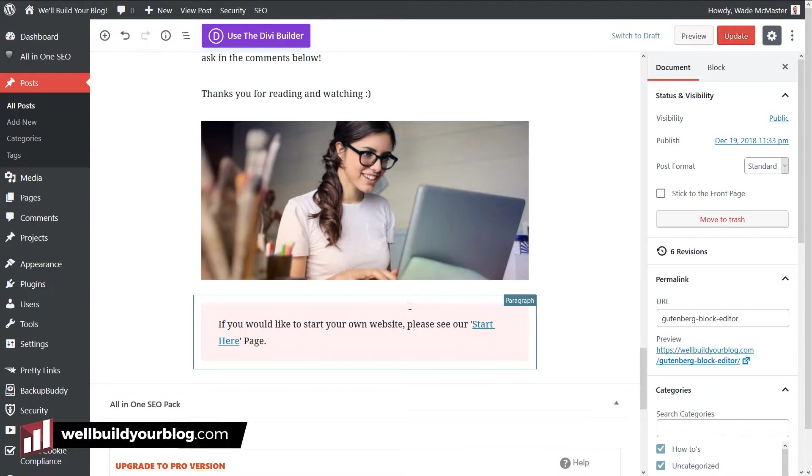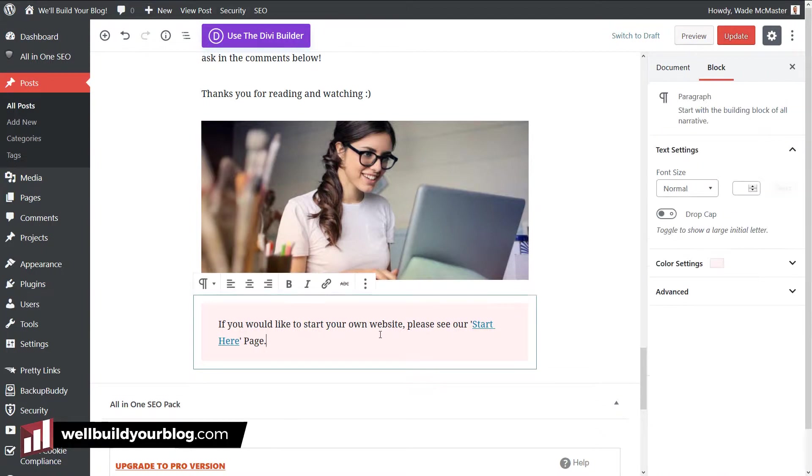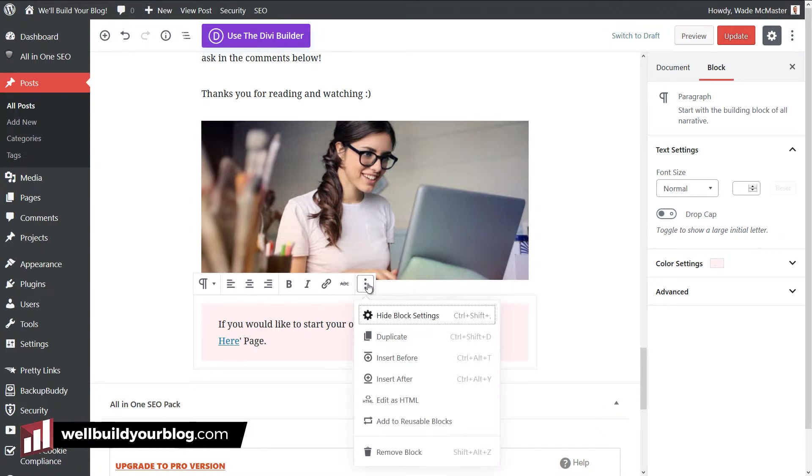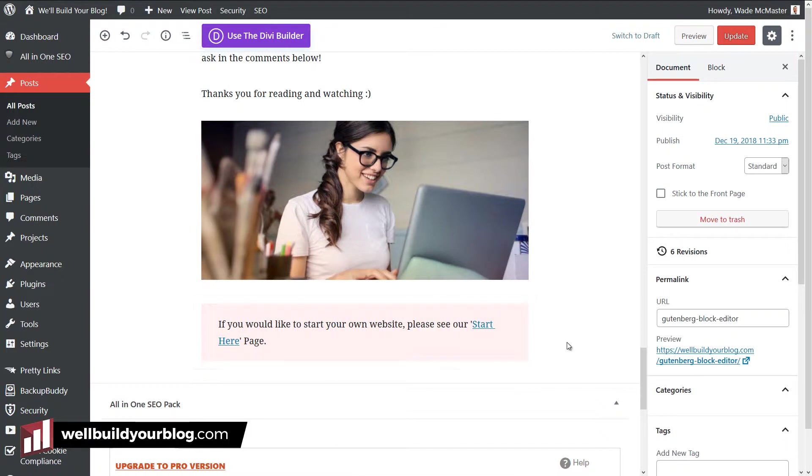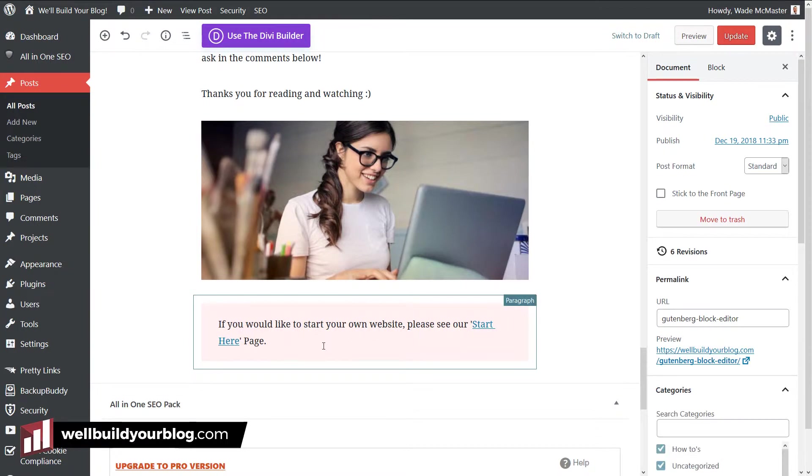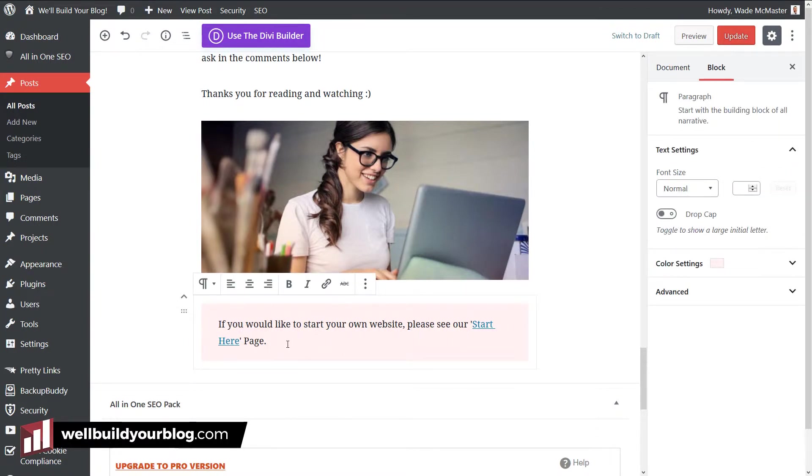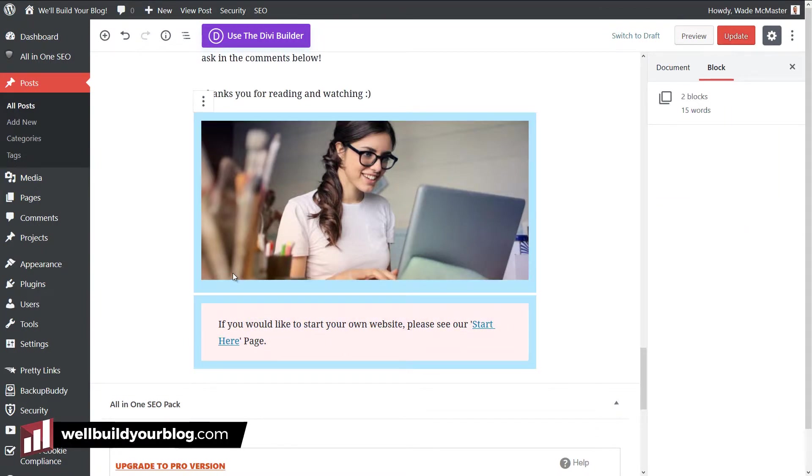So what I'm going to do now is I'm going to turn these two into a reusable block. Now if you want to just add one block, it's quite easy, you click on the block, you click on these three dots here and you add to reusable blocks. But what I like that's really cool about this editor is if I say click in here in the text and highlight up, I've actually selected both blocks.